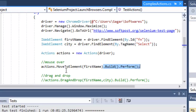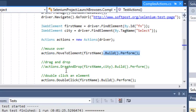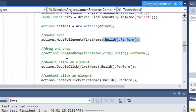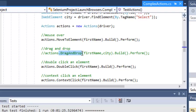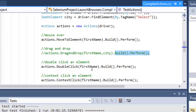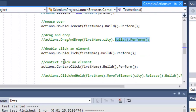Build and Perform is really important, otherwise your code will not work. Then to do drag and drop from one element to another, you can use the DragAndDrop method — the first element is the source element and the second element is the destination element — and then call Build and Perform.